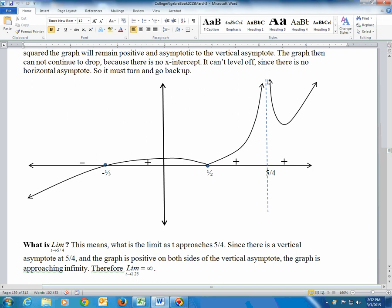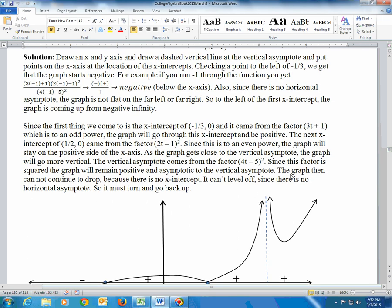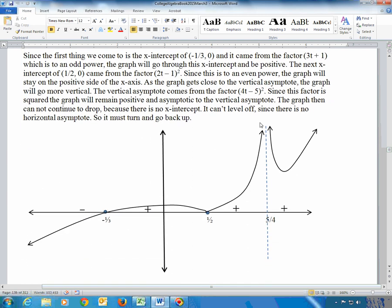Coming down along the right side of the vertical asymptote, the graph must eventually turn around because there is no x-intercept there. It can't flat-line because there's no horizontal asymptote. So the only option is that it turns back up toward positive infinity. That completes all the features of the graph. The largest x value at which the graph is negative — that is, below the x-axis — is at negative 1/3.